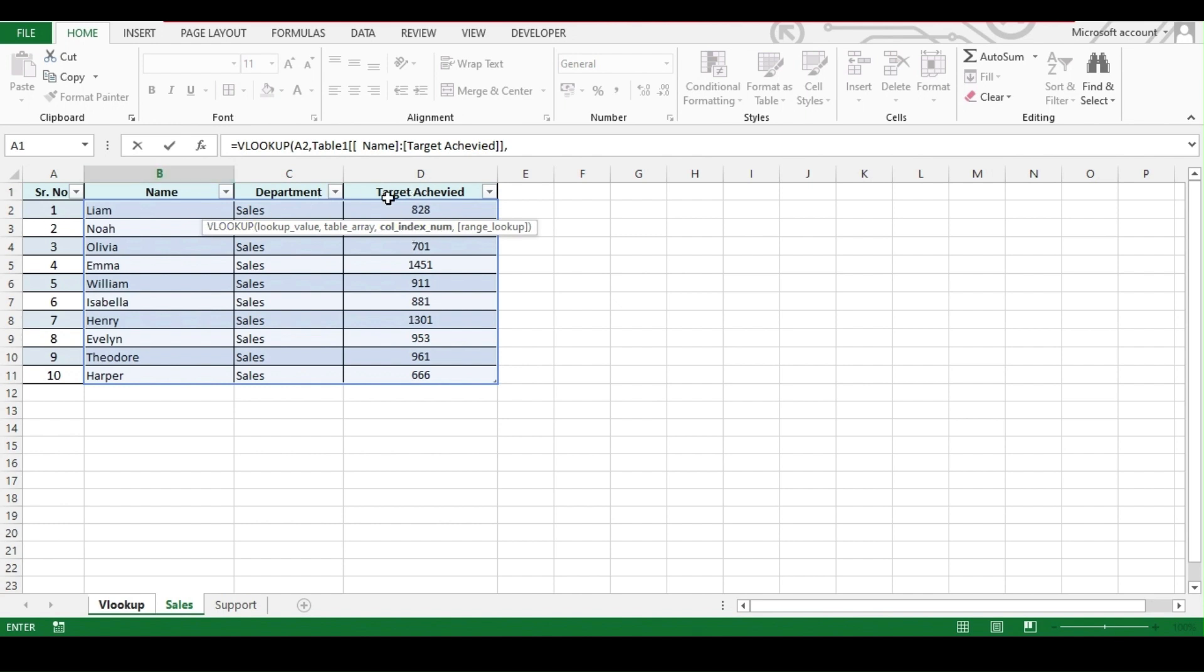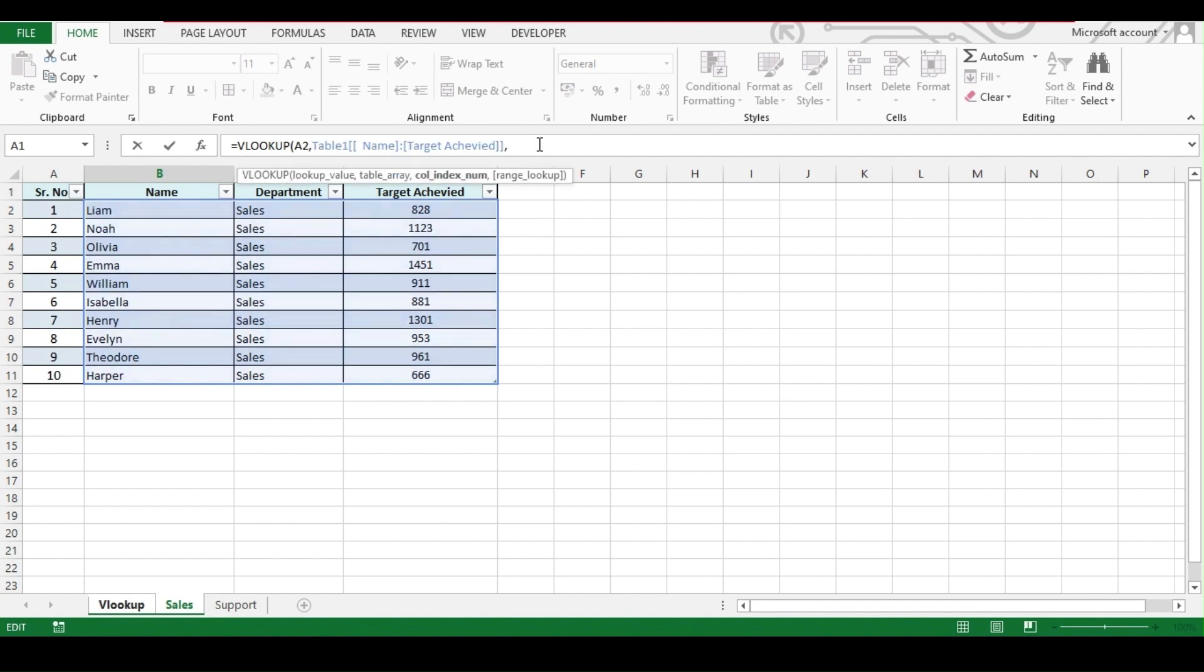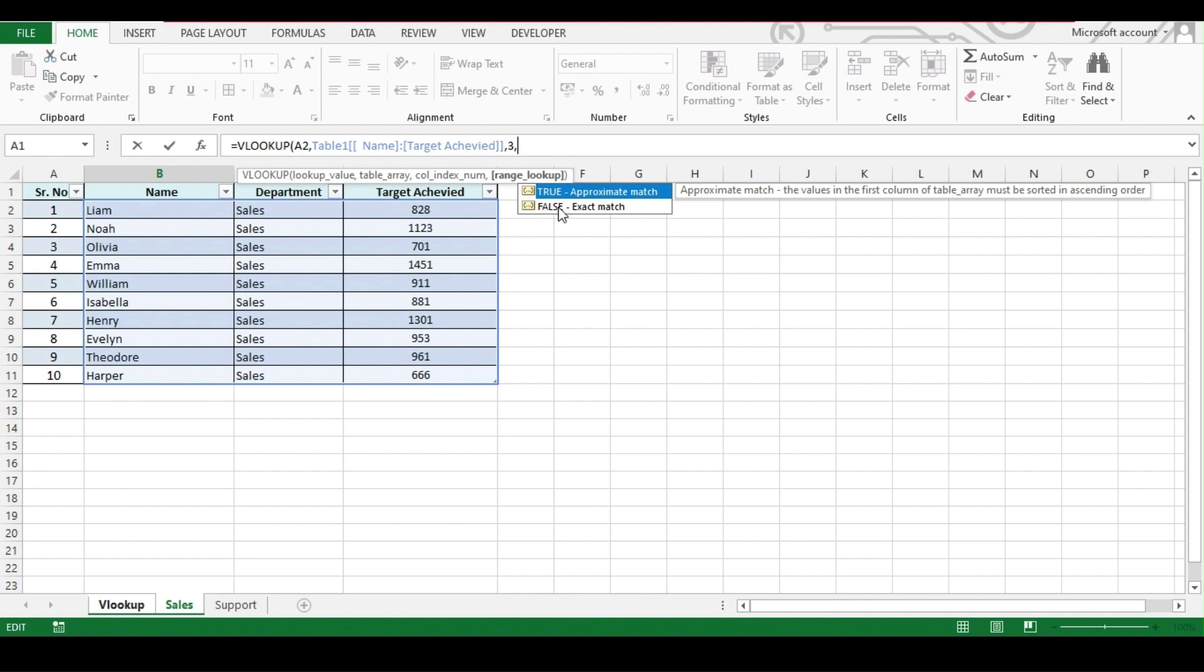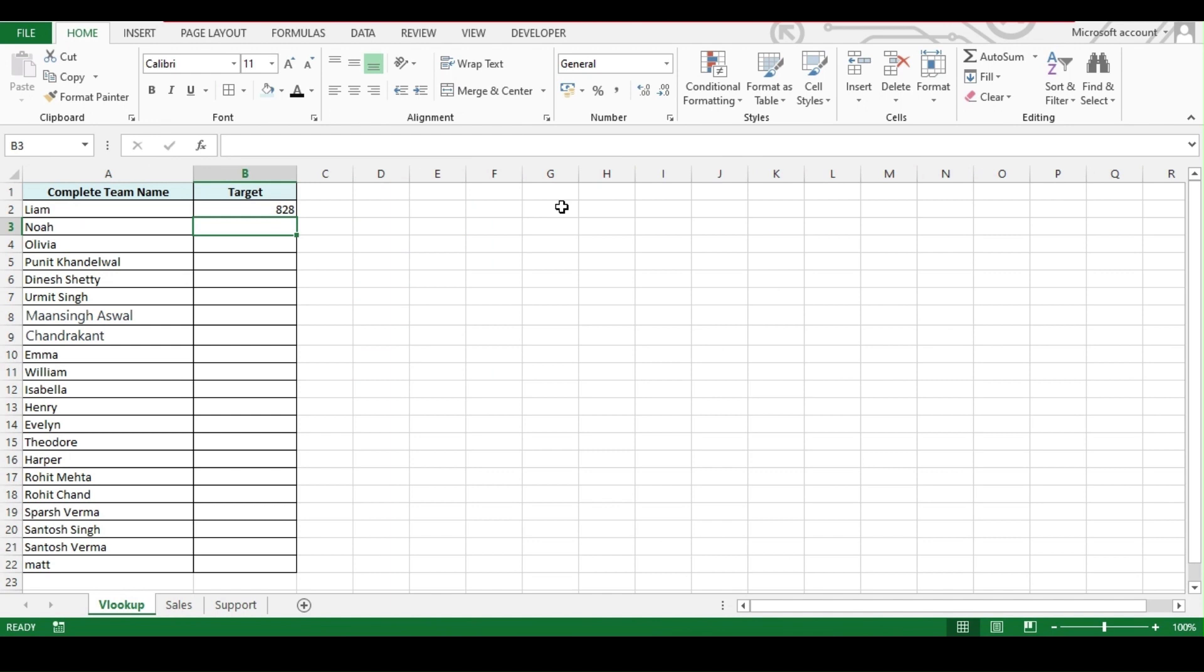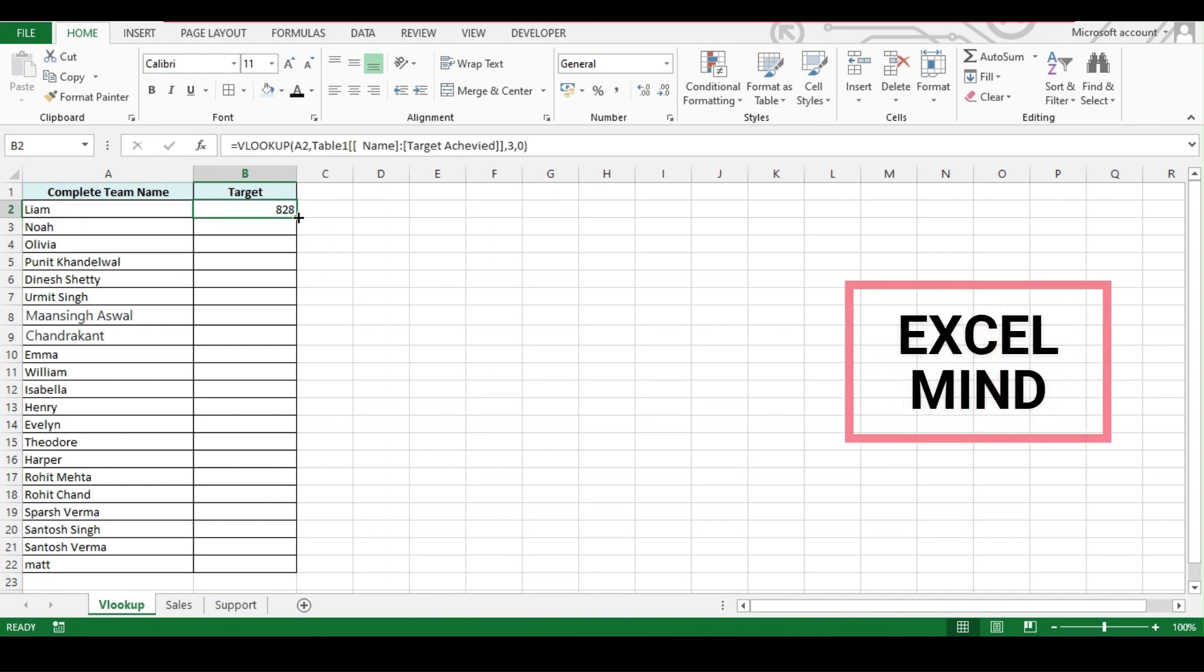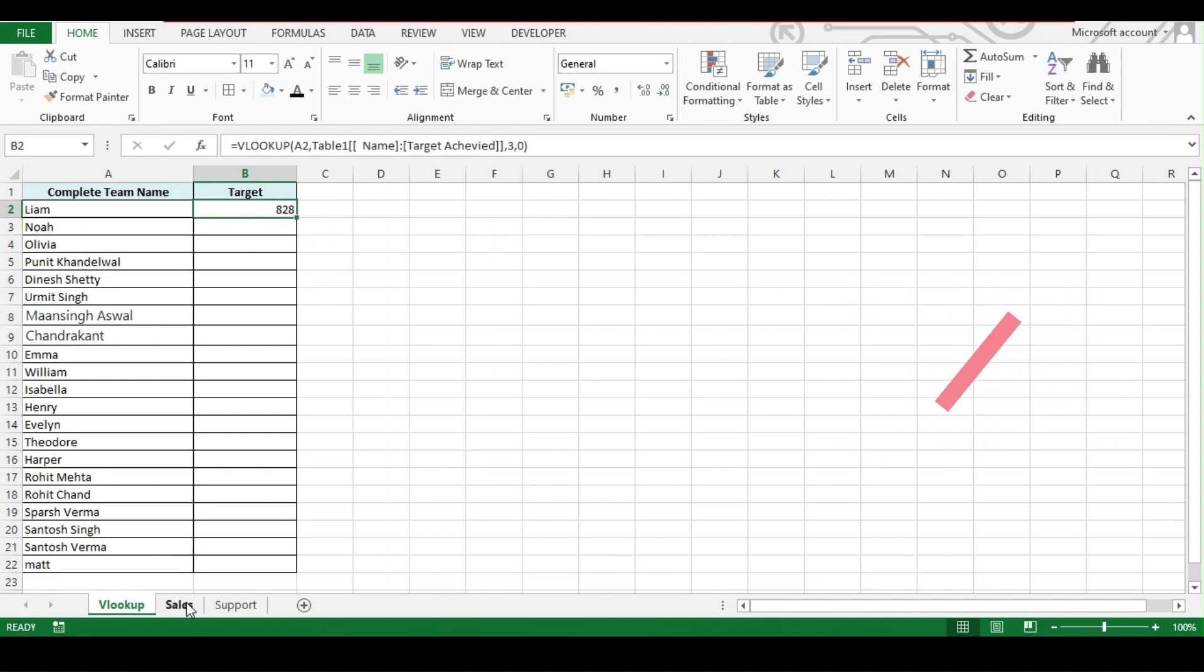Our result is target achieved, so the column index will be one, two, and third one from the selected range. We'll write 3 comma, then true for approximate match and false for the exact match. You can use one and zero as well. We'll be using zero for the exact match. And once you enter, you will get the result.